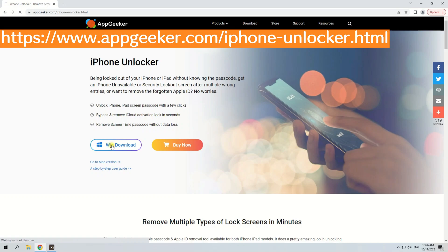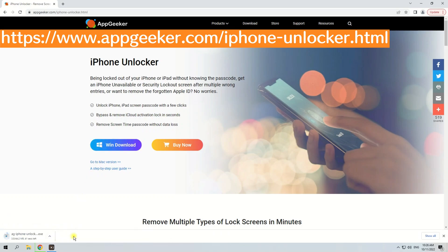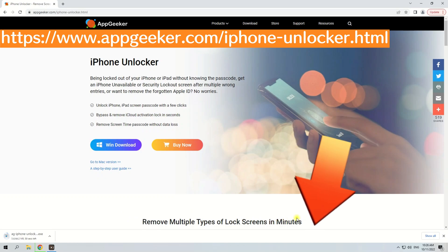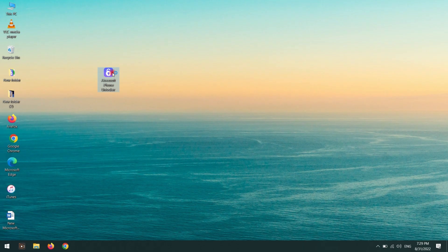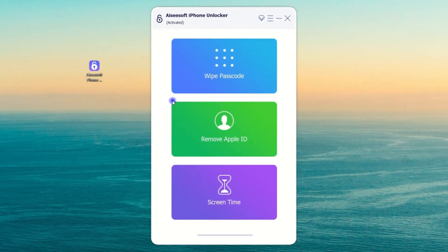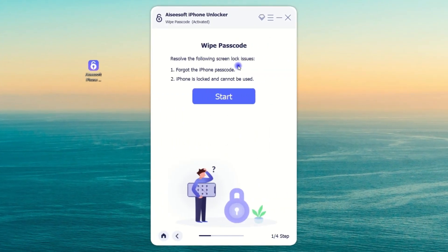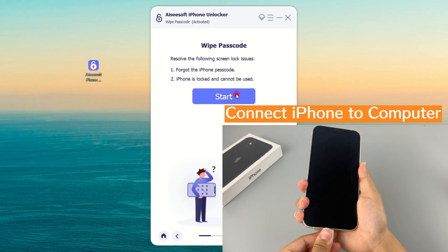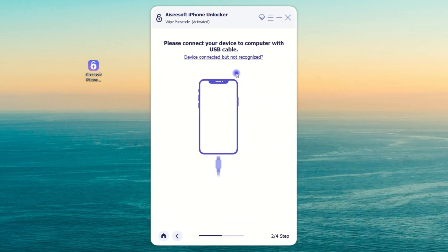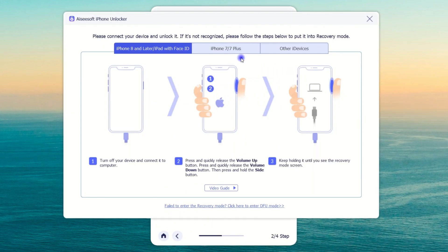First, download and install iPhone Unlocker on your computer — the download link is at the bottom of the video. Second, run iPhone Unlocker and click on the blue option 'Wipe Passcode' on the interface. Then turn off your iPhone and connect it to the computer. Next, click 'Device Connected but Not Recognized' on the next page, and follow the correct instructions to put your iPhone into recovery mode.